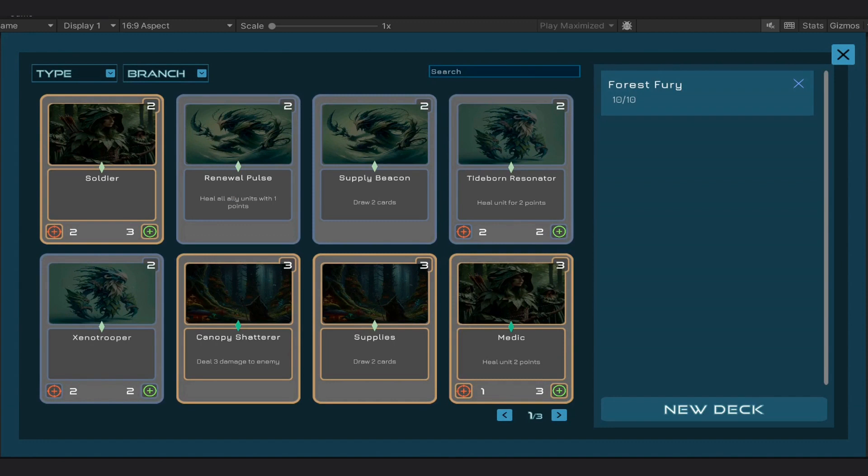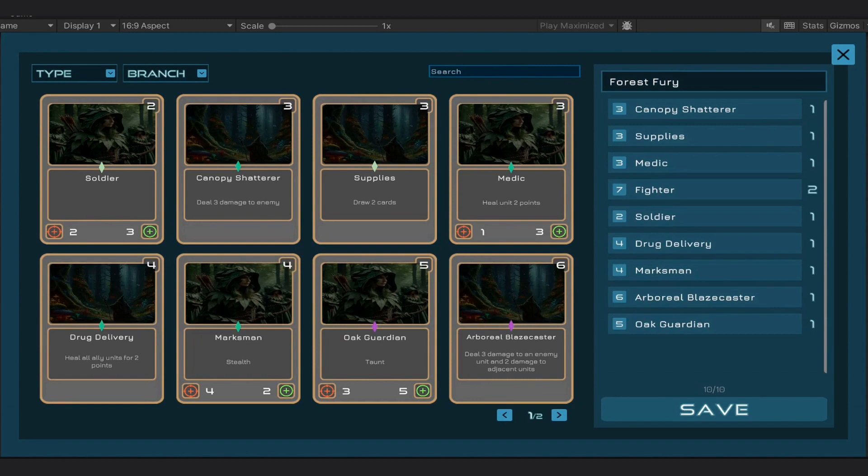Right now, we can see that our decks are limited to 10 cards maximum. Also, we have only two card duplicates in a single deck. But we can easily change that.